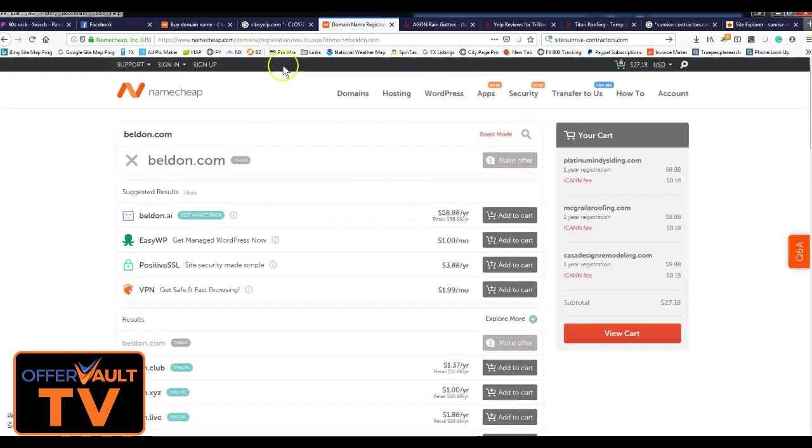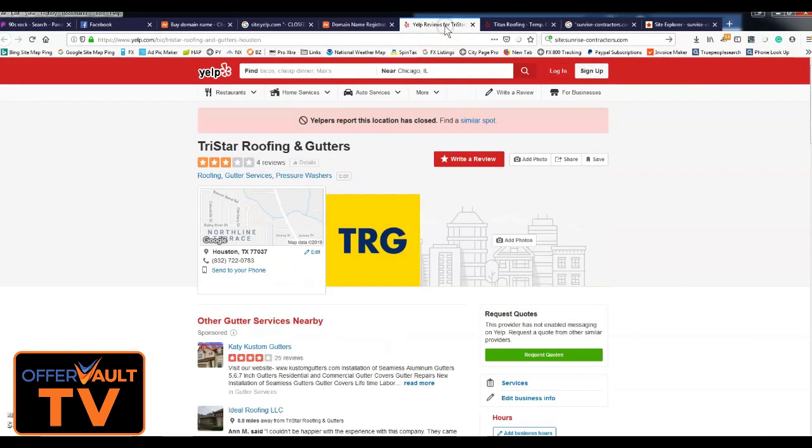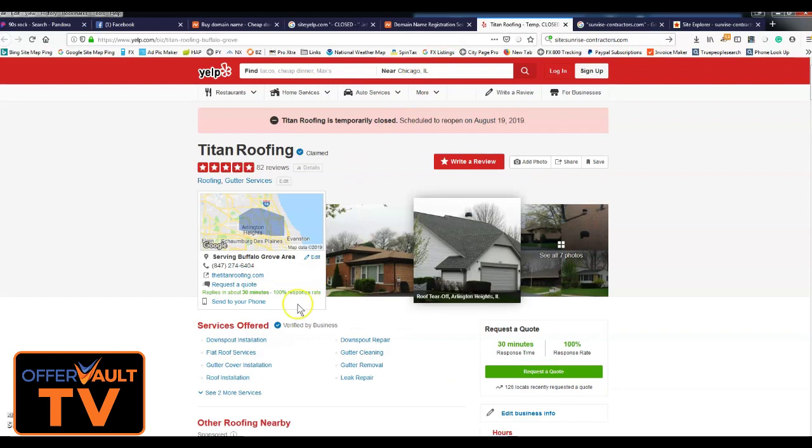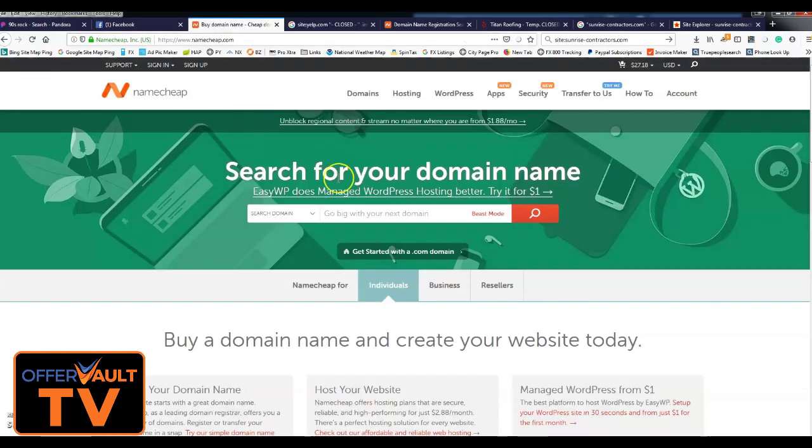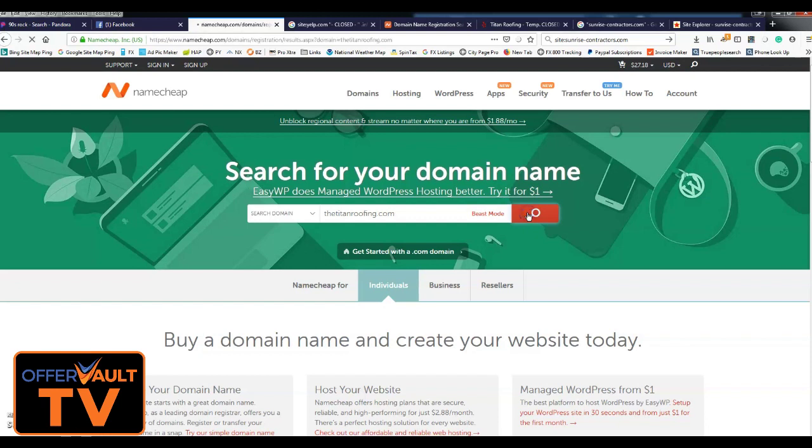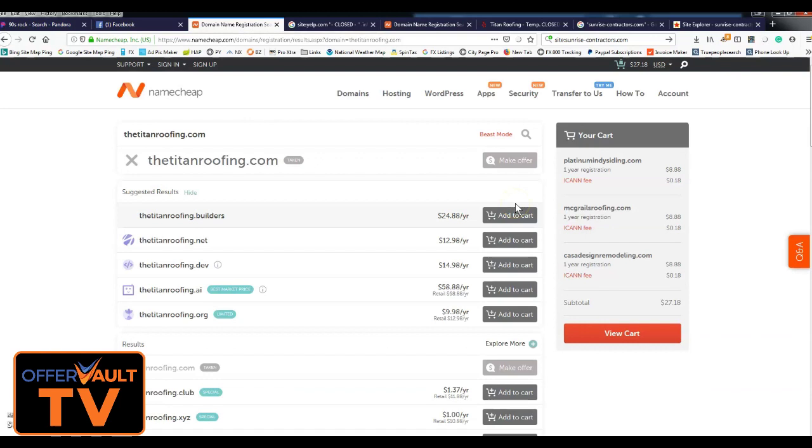And it is not available, so move on. No website, no website. Titan Roofing, let's see if this is available. Back to my Namecheap. So basically what I'll do, I'll go through until I find one that has a Yelp listing, and then generally if they have a Yelp listing, I'll check to see what else they have, if they have a bunch of other things. So let me pause the video as I do some searches and I'll show you what I come up with.